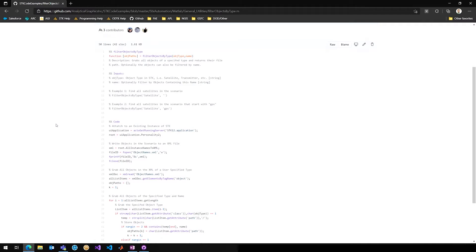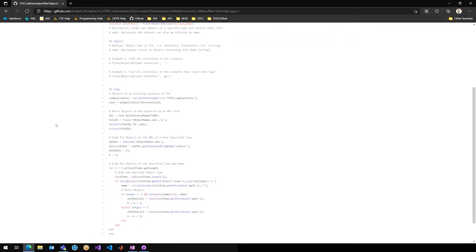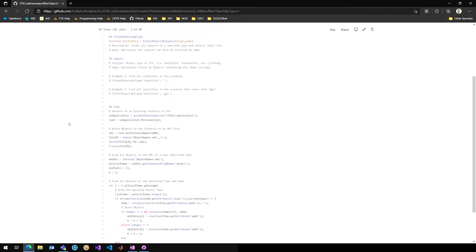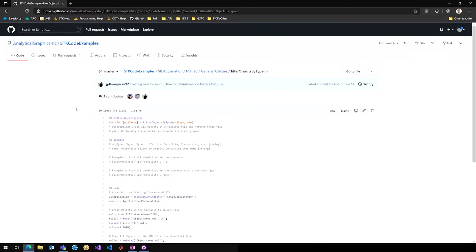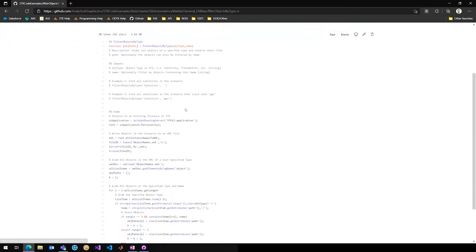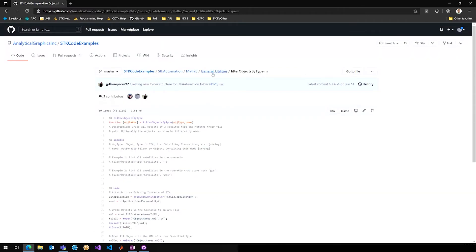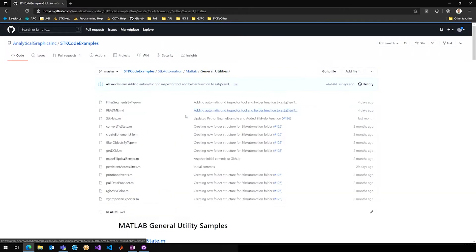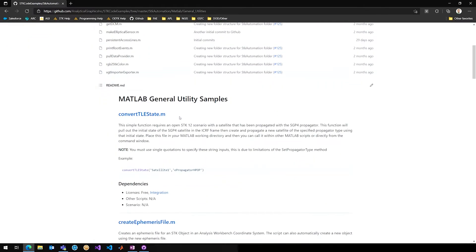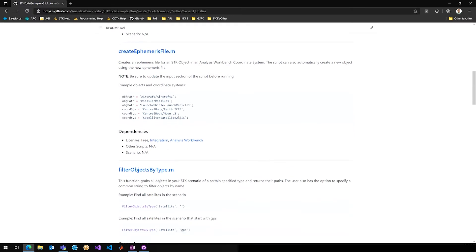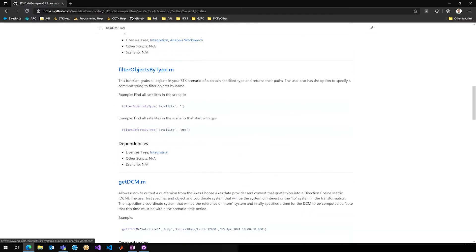So if you want an array of all of the satellite objects or an array of all sensor objects that are in your scenario, you will get back an array that feeds you those. So most of these scripts you'll see have a description below them, have a couple of examples of how to use that. And anything that is in the general utilities is typically utilized by other scripts throughout the repository.